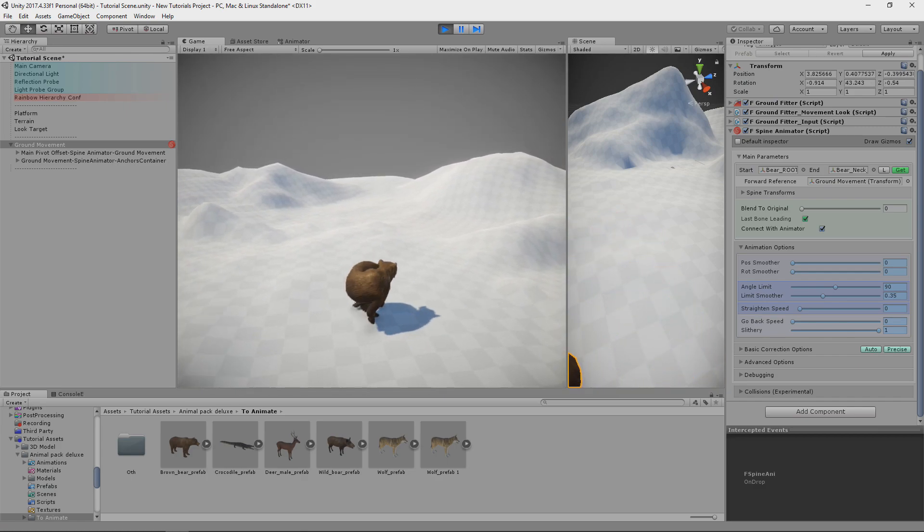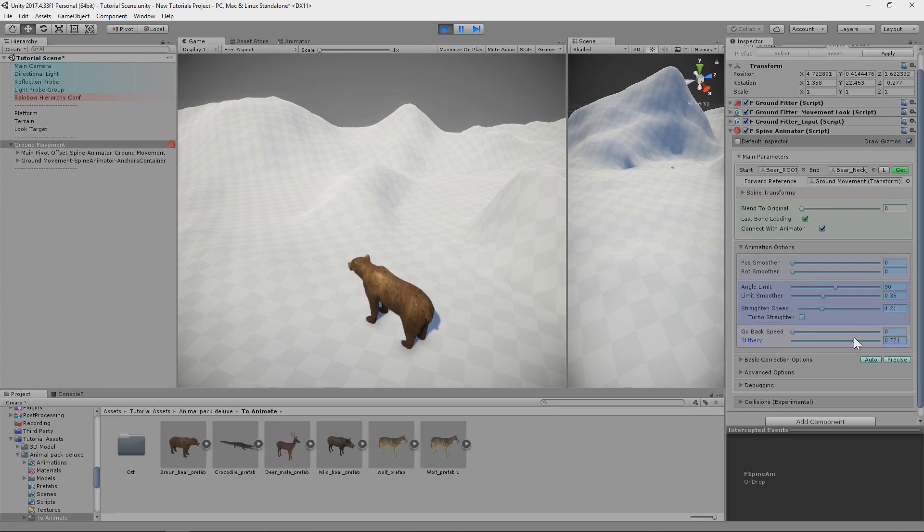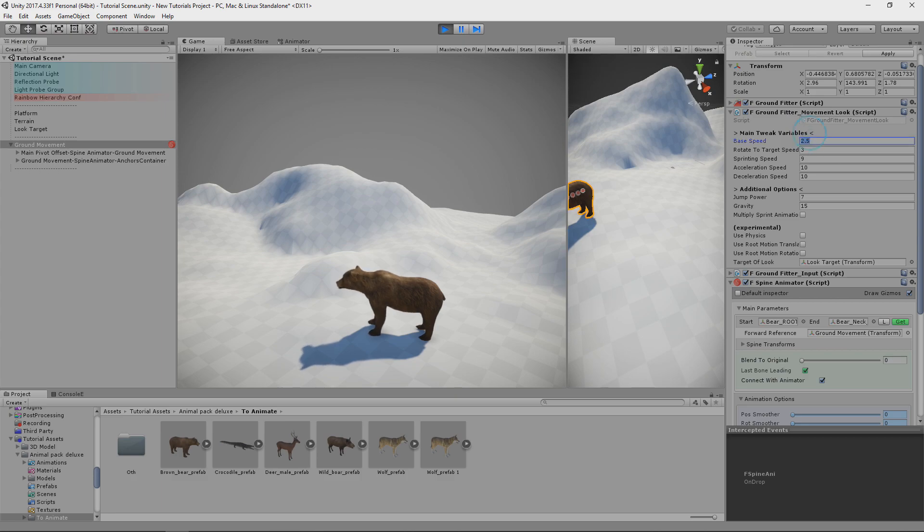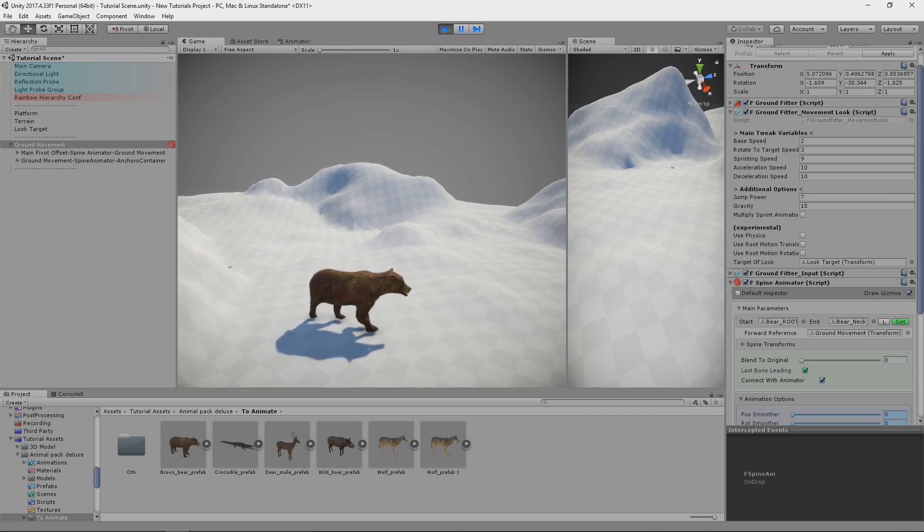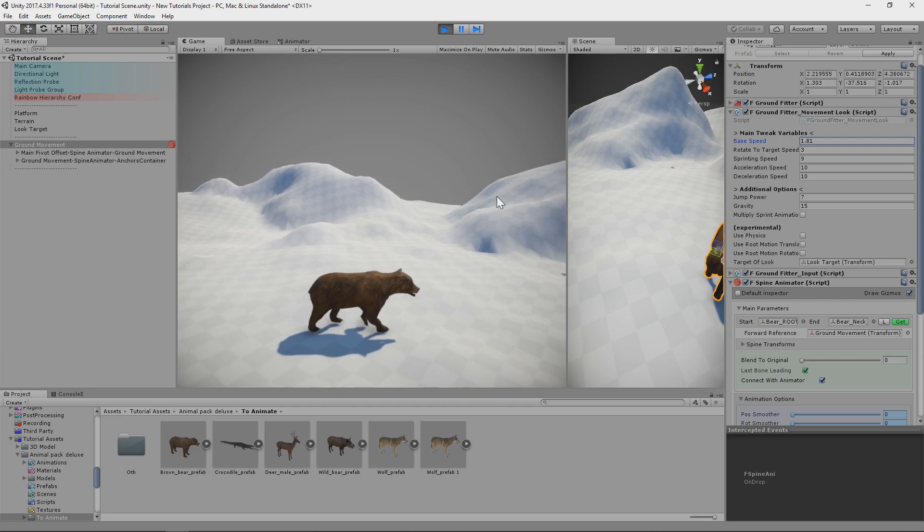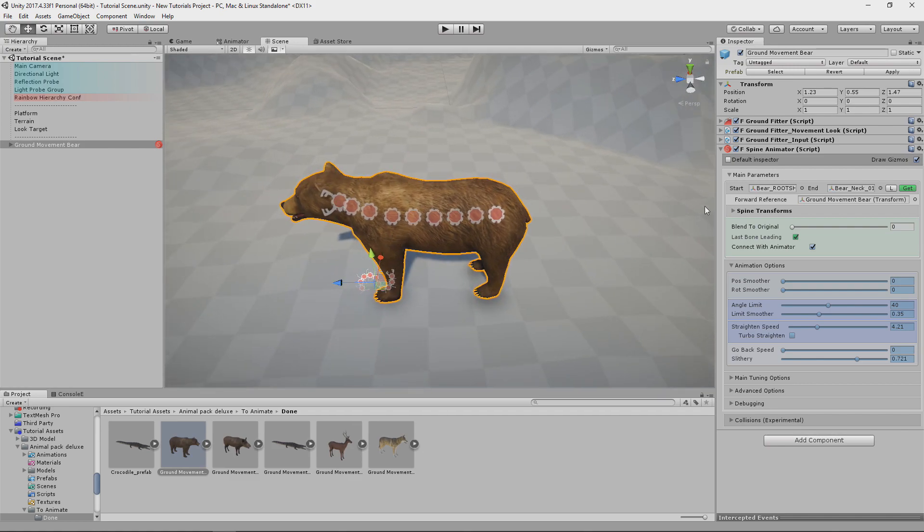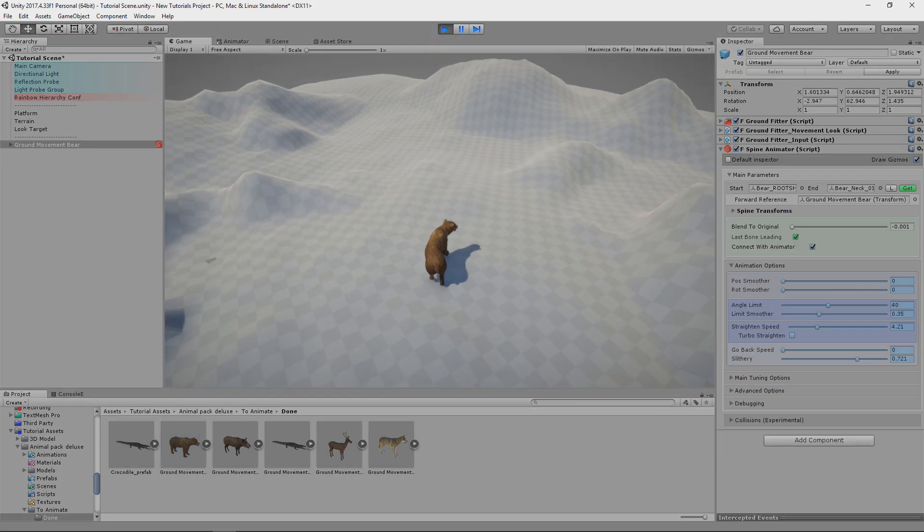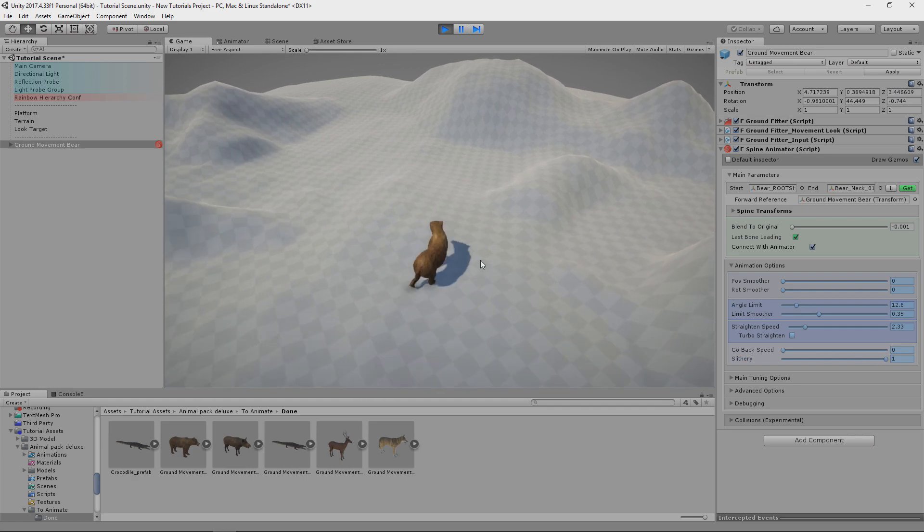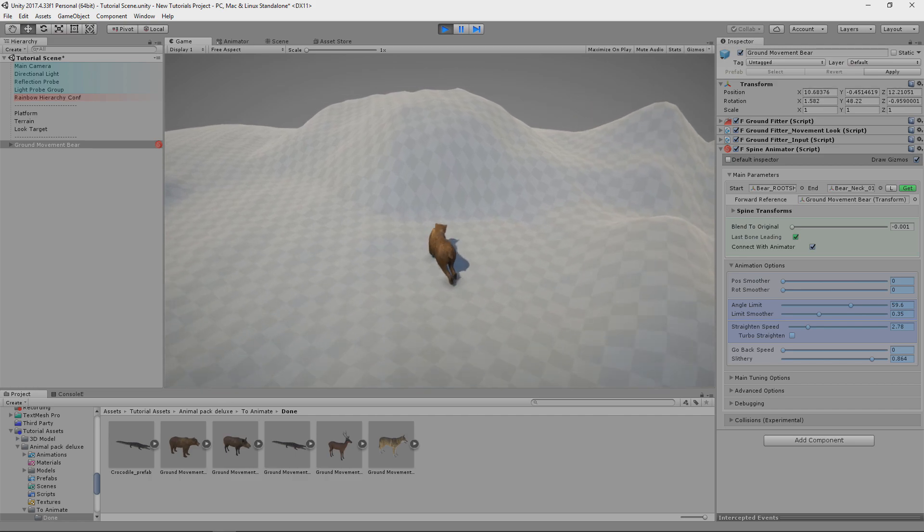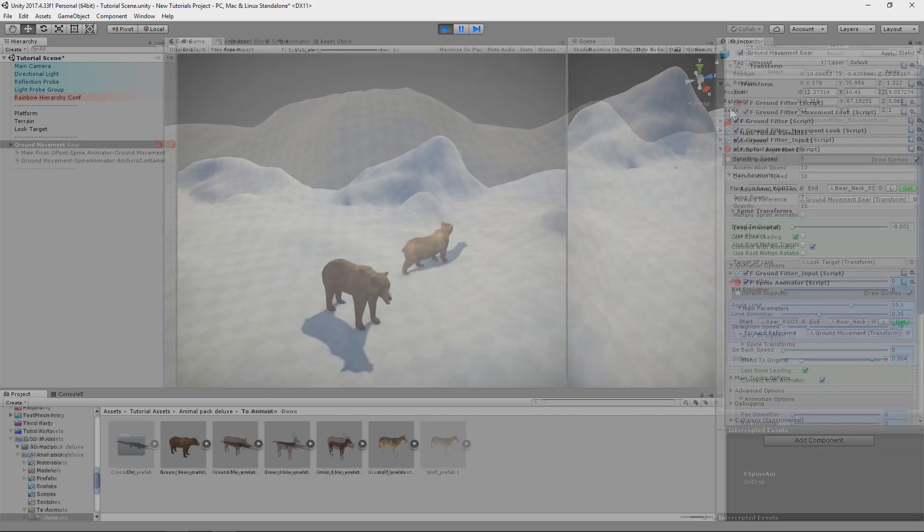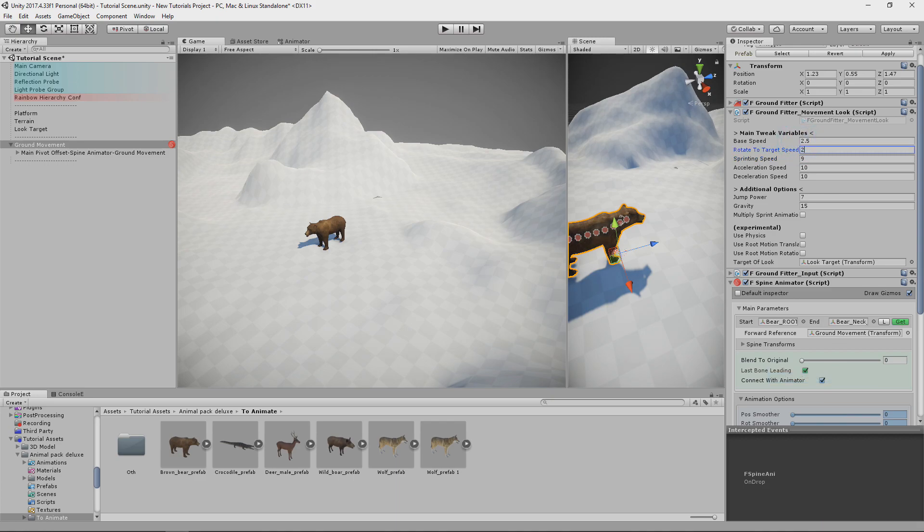Yeah, now we can tweak spine animator. So let's do basic limitation setup for quadruped. I will adjust groundfitter to make bear feel more heavy. But I think it have a bit snake motion. So we can remove some bones from this spine chain to make it less dense. Okay, I think our bear is done. I will copy settings in play mode, then paste in edit mode again. And we can go further.